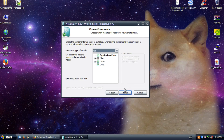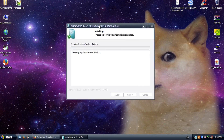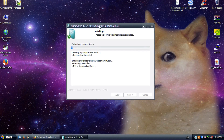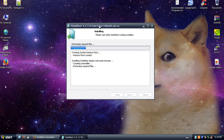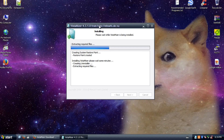Once you click install, it's going to make a system restore point for you. So if something goes wrong — which most likely nothing should — you can just go back to that restore point and everything will be exactly how it was. It's all automated; it's just going to start extracting files. I'll show the whole installation progress for anyone thinking of doing this.